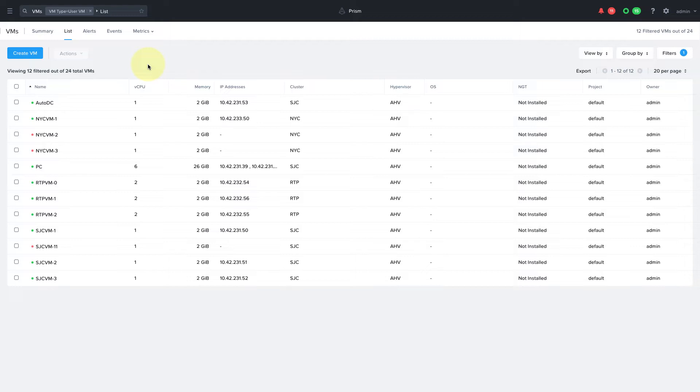Now we can already assign users and groups specific role mappings, but prior to cluster RBAC, a user or group who is granted a specific role would have that role for every cluster registered to this Prism Central. Now with cluster RBAC, we can selectively assign clusters to users or groups. So let's see how we can enable this.